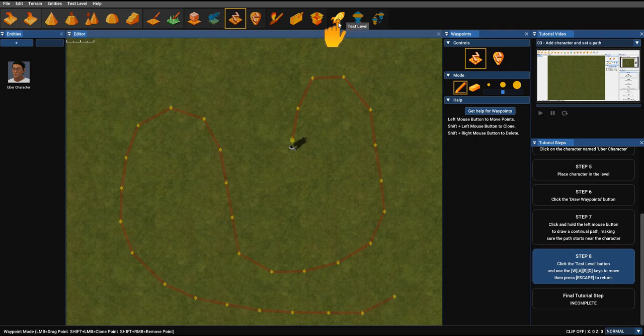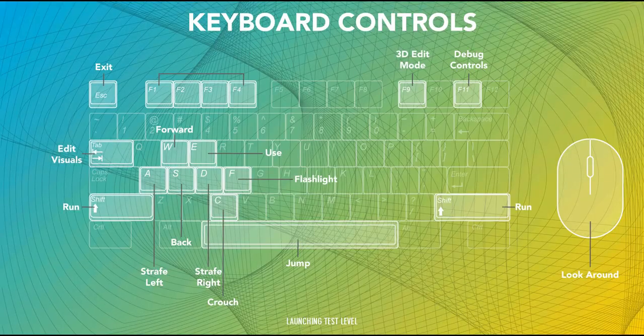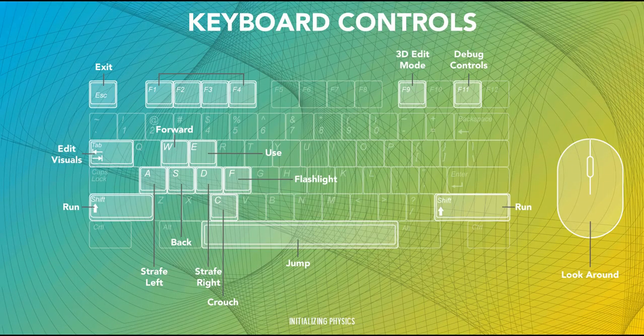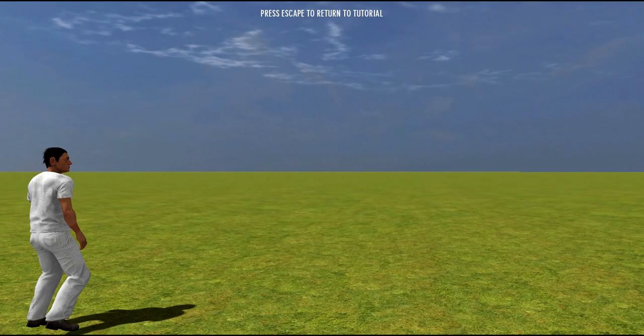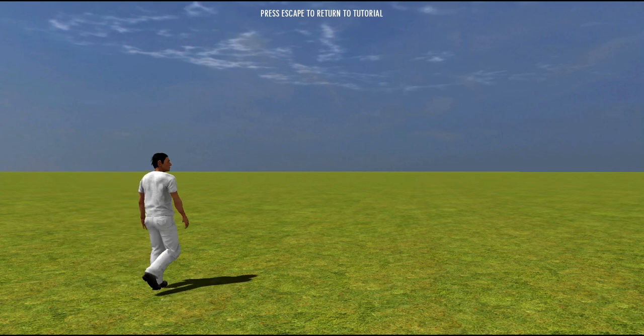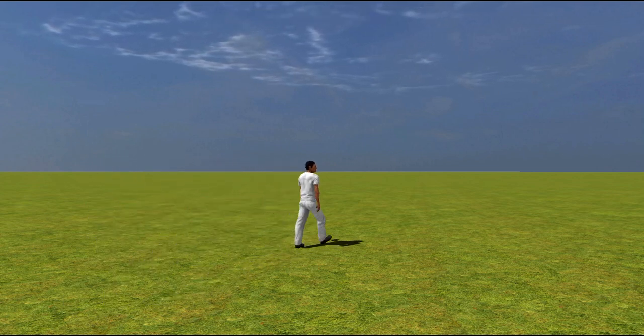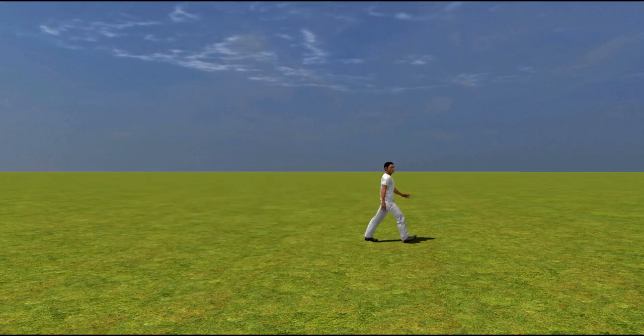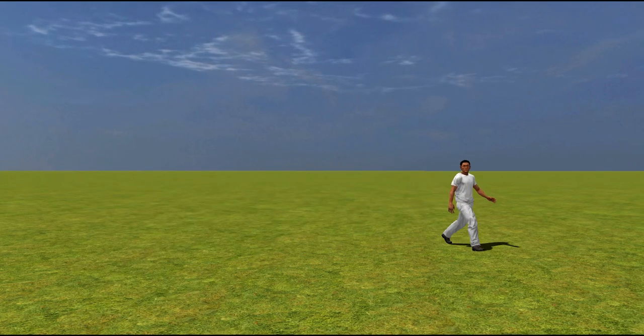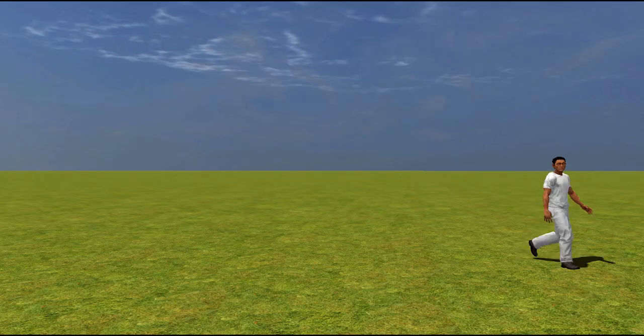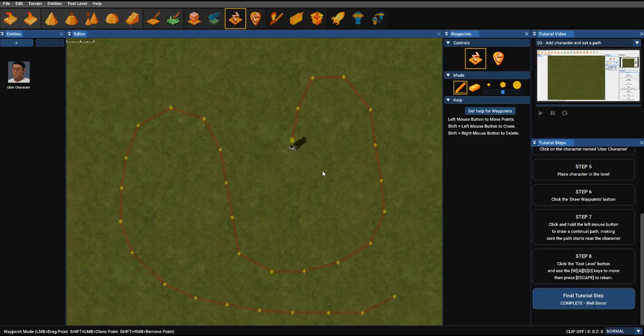Then you want to click the test. And as you might imagine, our character is now going to follow the path we've just drawn out. And then you press escape to leave test game. And the tutorial is complete.